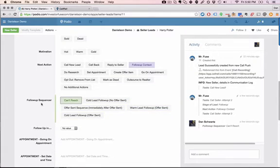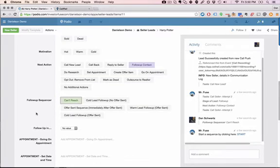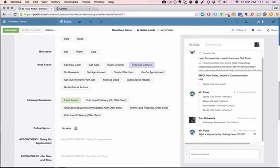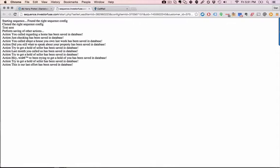Now follow-up sequencer is basically like, think of it like an email autoresponder but for emails, for text messages, for tasks, and then eventually for voice broadcasts and direct mail, individual direct mail pieces as well. So right now we just have an option here to start the sequence just by clicking start and that's going to program a whole series of messages to get sent out over a scheduled interval that you can program in our follow-up sequencer programmer right on Podio.